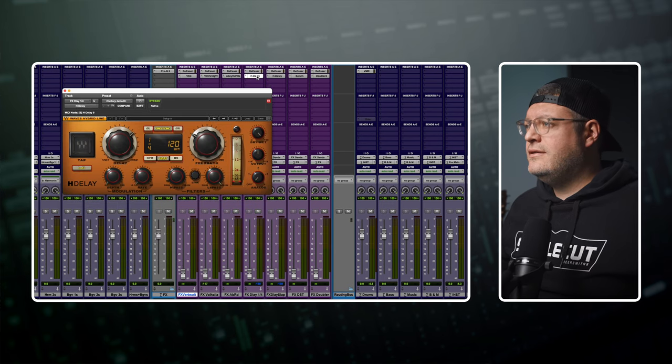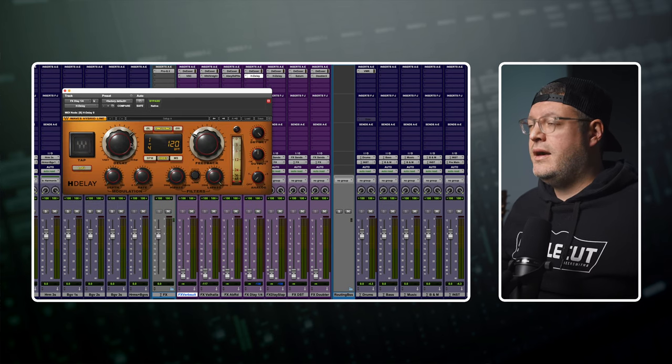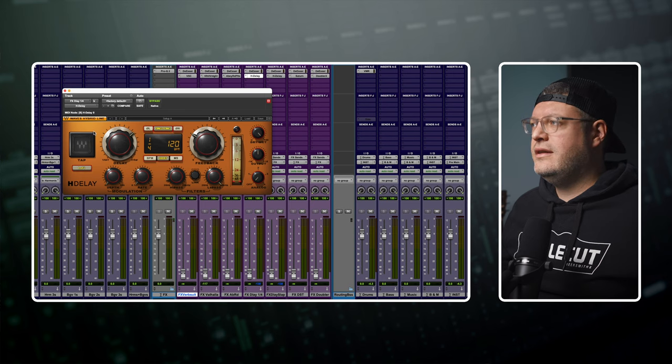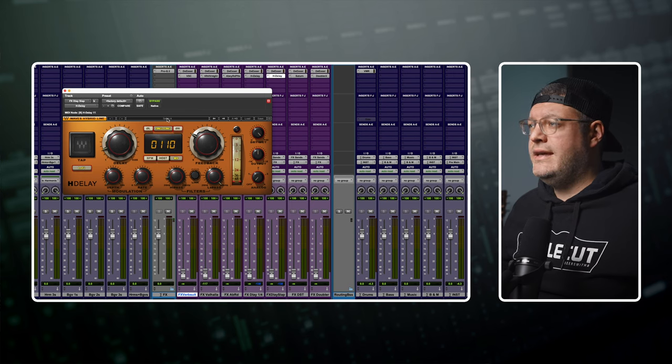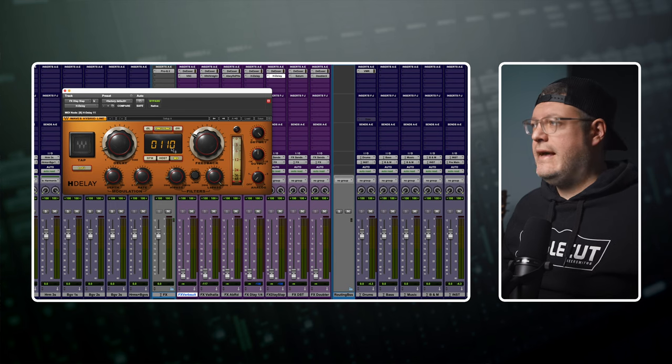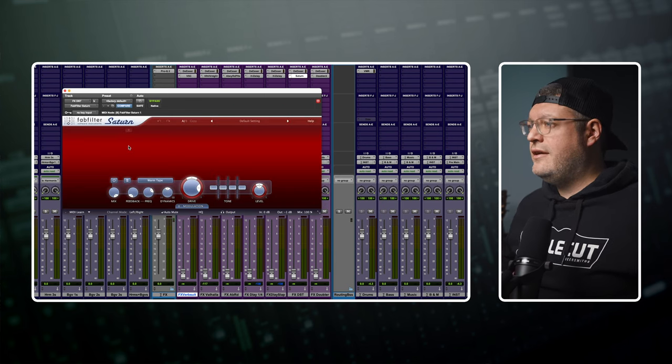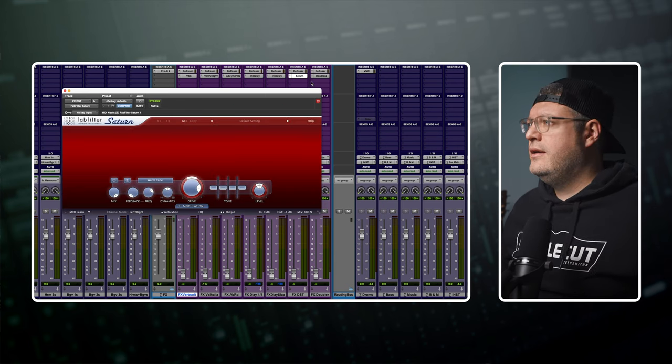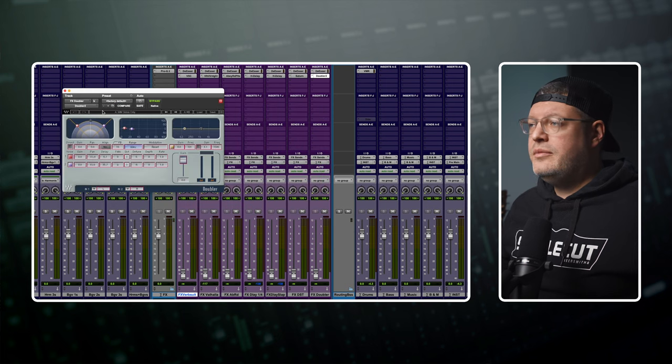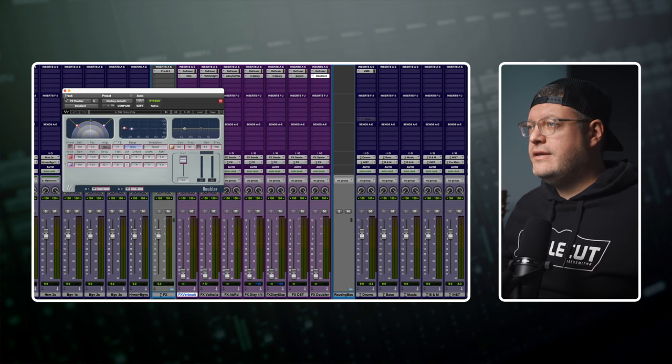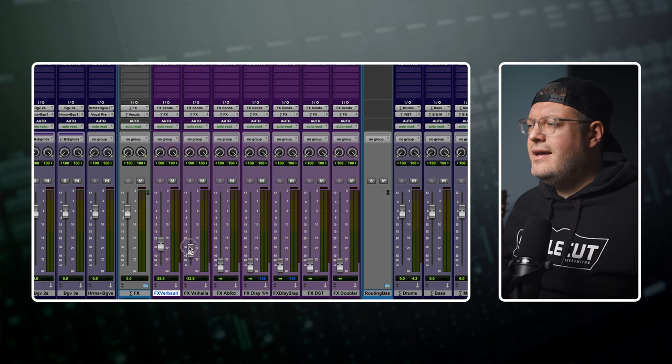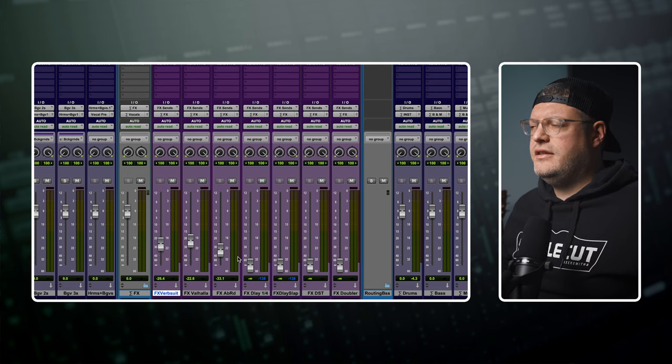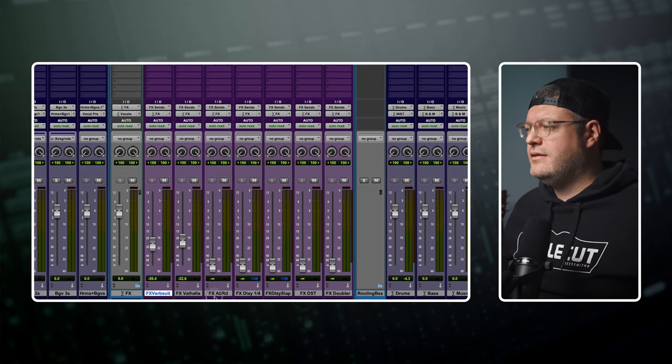Next we have some delays of different times. This one sets a ping pong at a quarter. This is the Waves H Delay which I really like. We're using the H Delay again much faster kind of like a slap delay. Fab Filter Saturn in case we want to do some parallel distortion. And a doubler for a little bit of widening and chorusing. So all of these faders start all the way down so we can quickly pull them up and start putting things together and auditioning different kinds of sounds and effects chains.